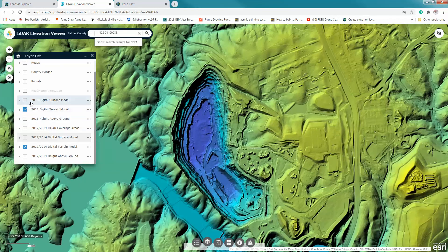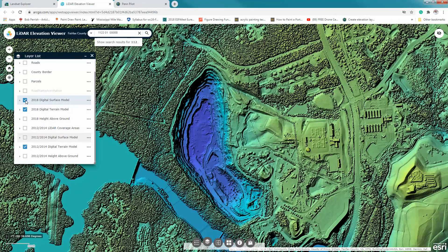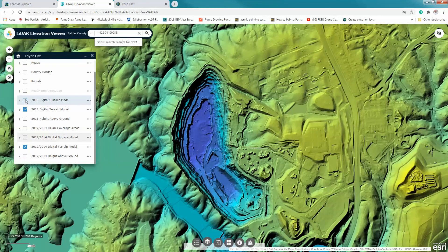A quick review: what we're seeing in the surface model is the overall view of the area including all features. The terrain is the bare ground with everything else stripped away.